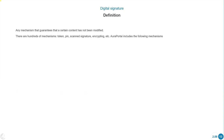Digital Signature. Definition: any mechanism that guarantees that a certain content has not been modified. There are hundreds of mechanisms.